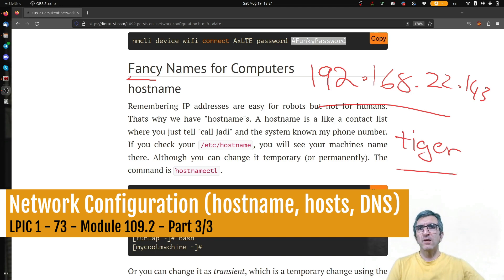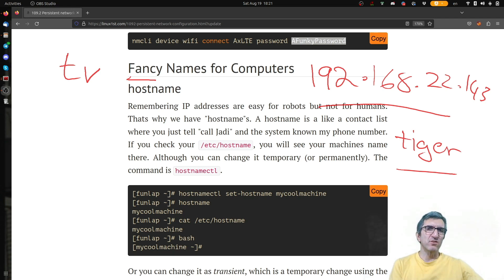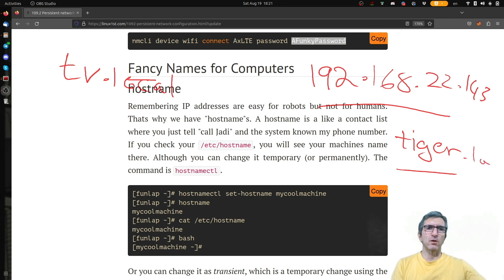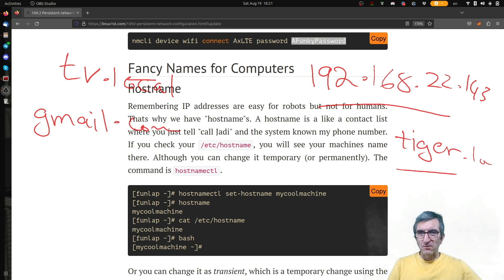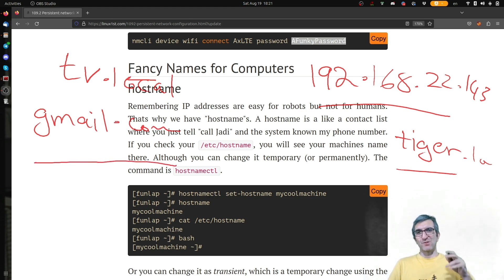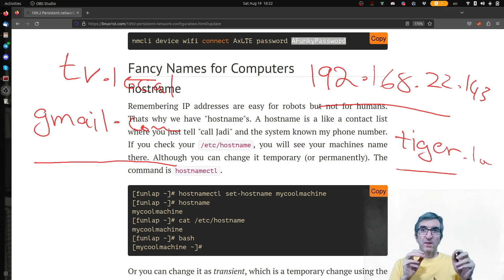My TV has connectivity — if I want to connect my remote to my TV, I'd need to insert the IP address, which is difficult. I prefer to just call it 'tv.local' or 'tiger.local'. And I prefer to type 'gmail.com' rather than the IP address of Gmail, which might change over time. This is why we have human-readable, fancy names for our computers.